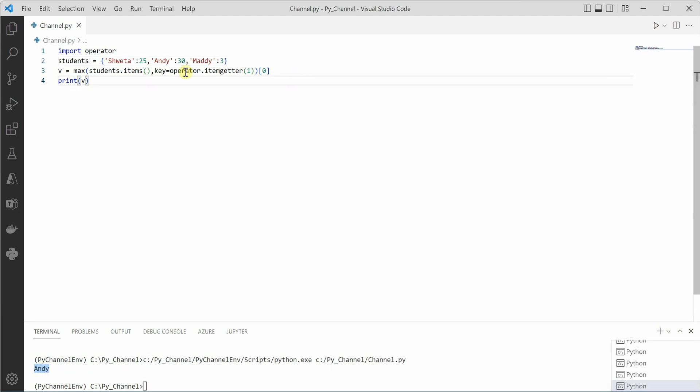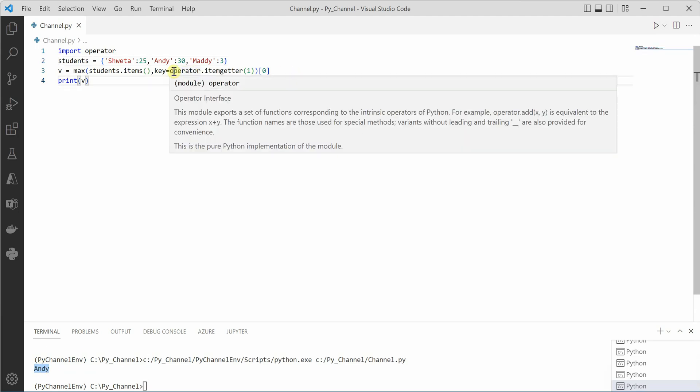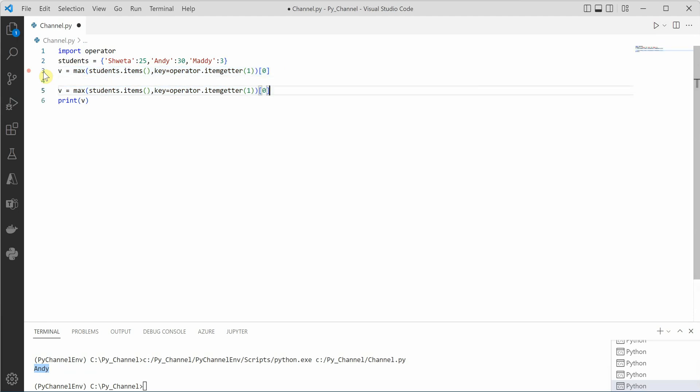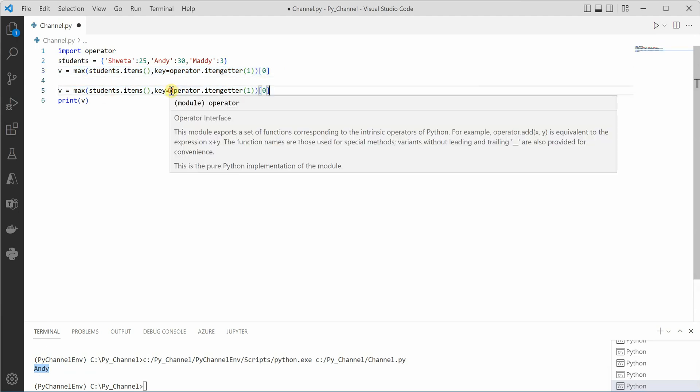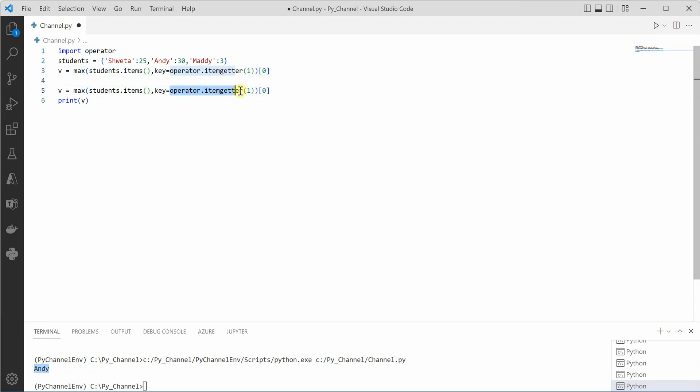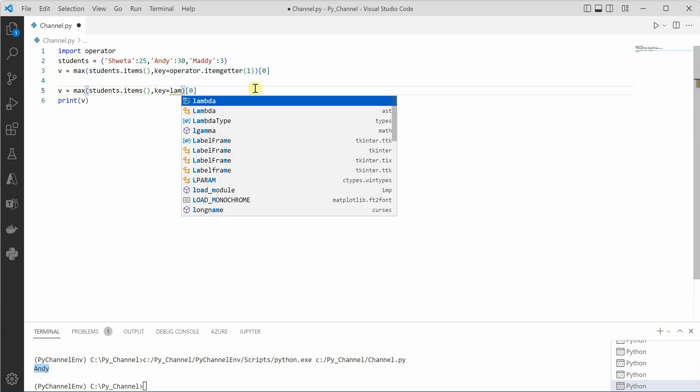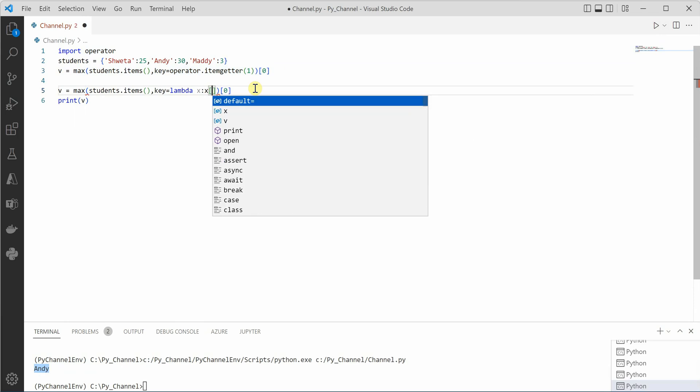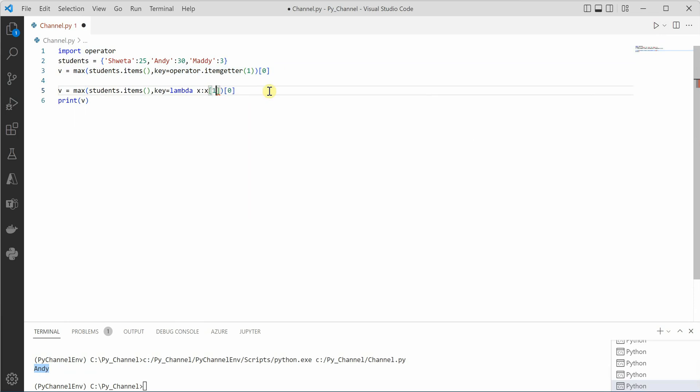Now this thing we are doing using operator. If you do not want to use operator, you can also go ahead and perform the same thing using lambda. Here you can replace operator with lambda. You need to define some variable and then the index. So here index is one.